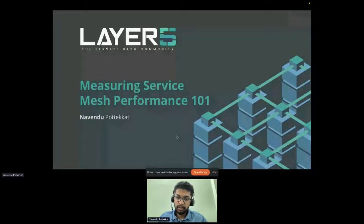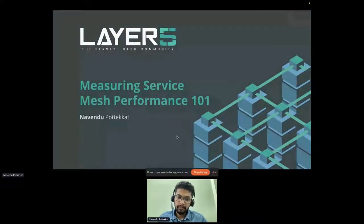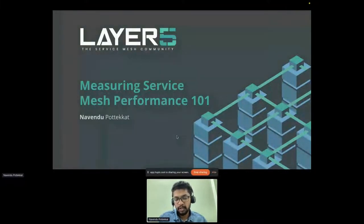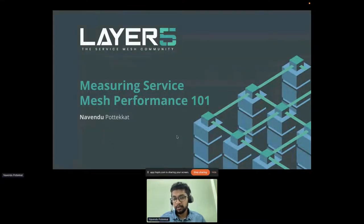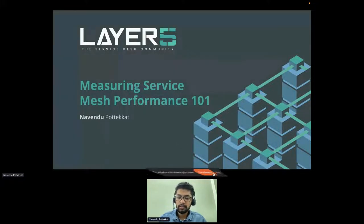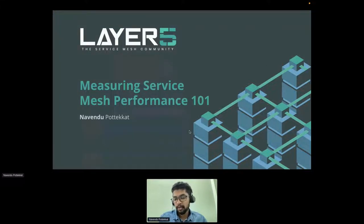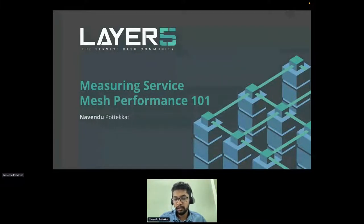We are at a point where we should be asking how adding a Service Mesh is affecting the performance of your system, affecting the performance of your workloads. With this session, we'll try to walk through how you can measure Service Mesh performance and why you should measure it, along with some tooling and a demo. We'll also be looking at some open source projects, both of which are in the Cloud Native Computing Foundation.